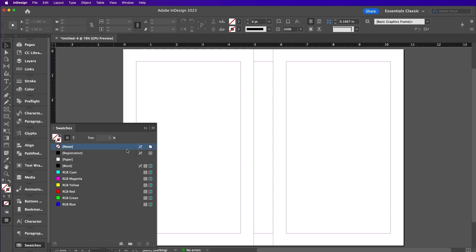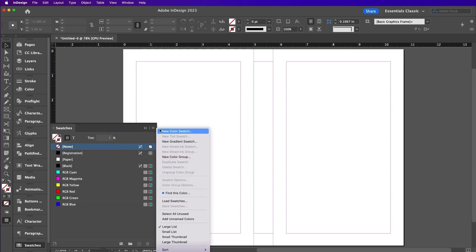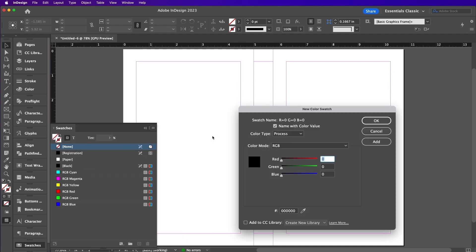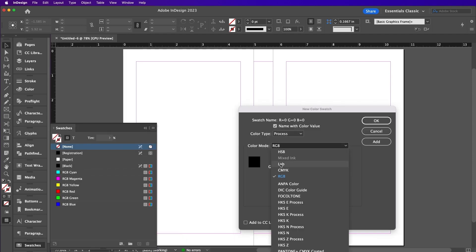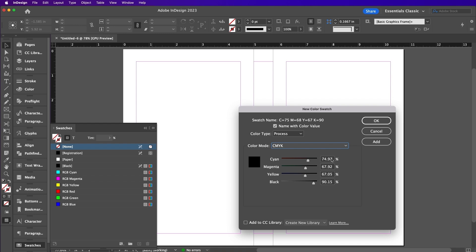Expand the Swatches panel and now we will create a new color swatch. The colors we will use is 4, 98, 88, and 0 and name it Red.